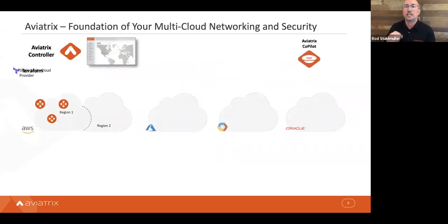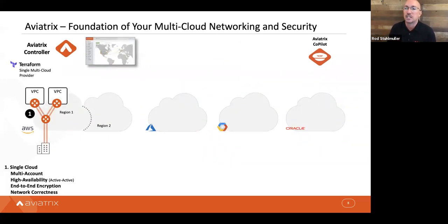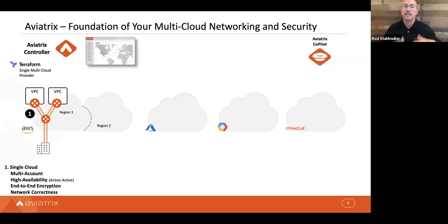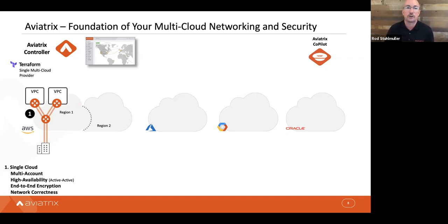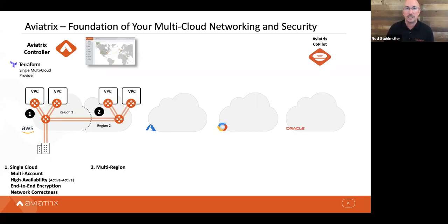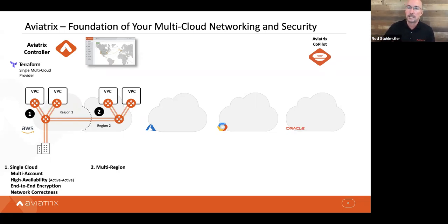Let's walk through how this comes together when deployed. It typically starts in a single cloud with a hub-and-spoke architecture, giving you the ability to bring your on-prem into the cloud and connect resources with a highly available, equal-cost multi-path network infrastructure with end-to-end encryption. The controller ensures network correctness — for example, preventing overlapping IP addresses or CIDRs. This can be expanded into another region with the same repeatable transit hub-and-spoke architecture.